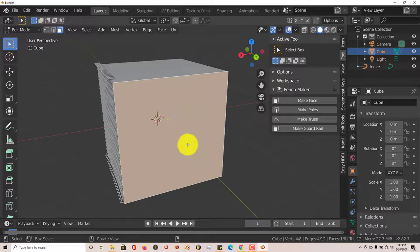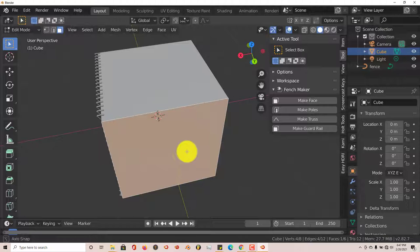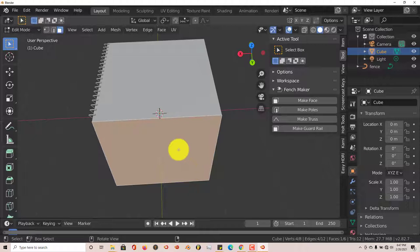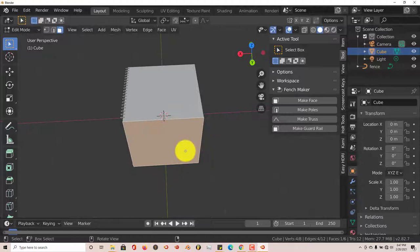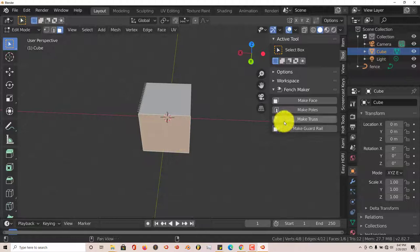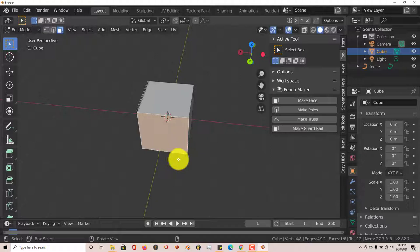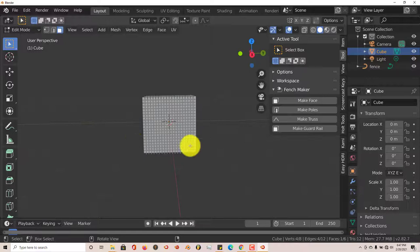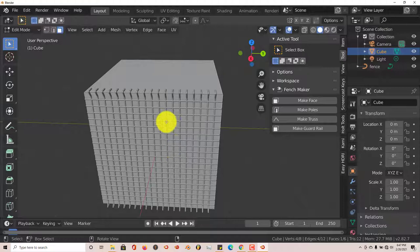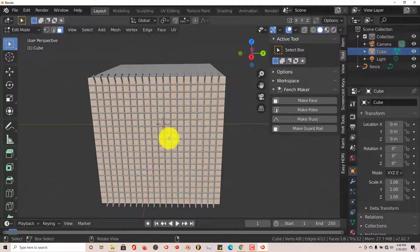Another tip: you can use curved objects like Suzanne's head or a ball to make your fence, but it works better to just use a cube or a flat surface since that's where it generates the fence object from. Options like Guard Rails, Truss Poles, and other fence types all work better on a flat surface. You can also layer all these styles on top of each other.